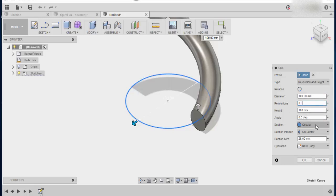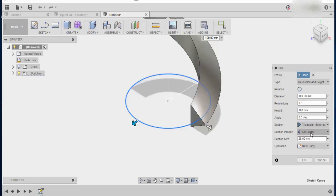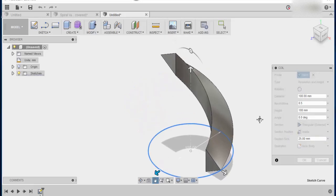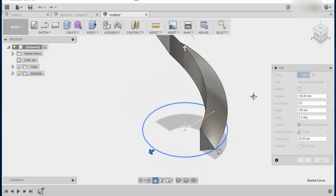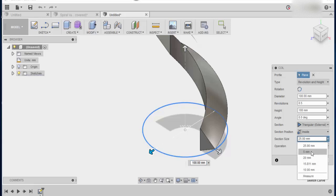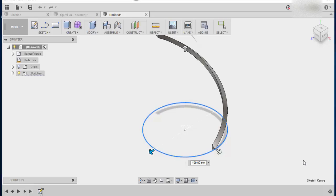The section we will change to triangular external and the screen position we'll put on the inside. So this will give us the starting point for the rest of our planter. We also want to change the section size to something a bit smaller, about 5 mils. Now we'll come back in here and change and modify some of these settings to give us the right looks that we want. So once you're happy with that press ok.